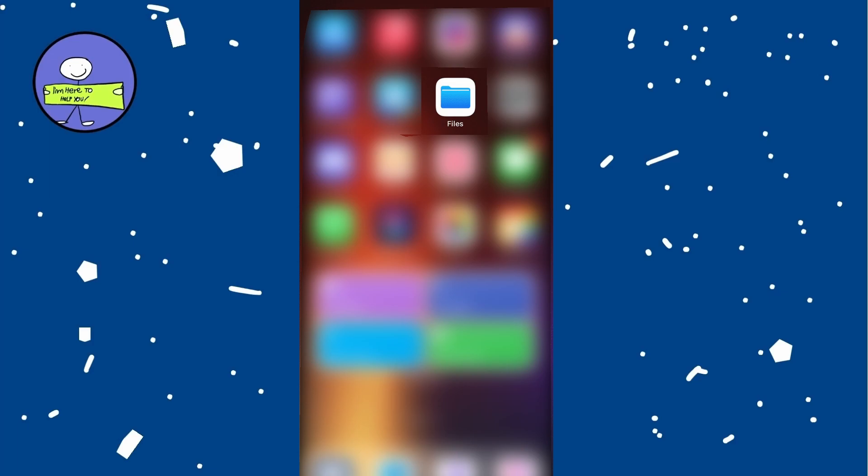In today's video: how to find Chrome downloads on your iPhone. If you close out Chrome and want to find a download later, exit Chrome and open the Files app on your iPhone. If you don't have the Files app, download and install it from the App Store.